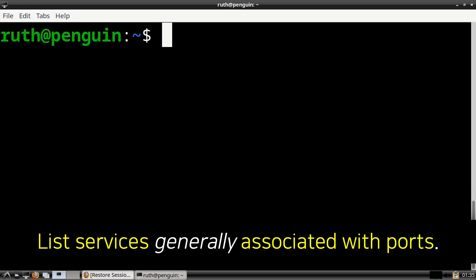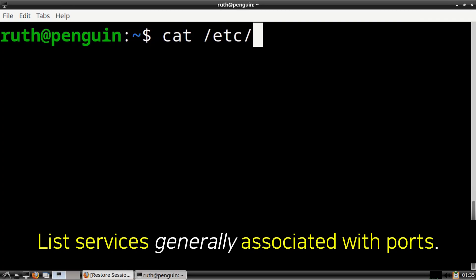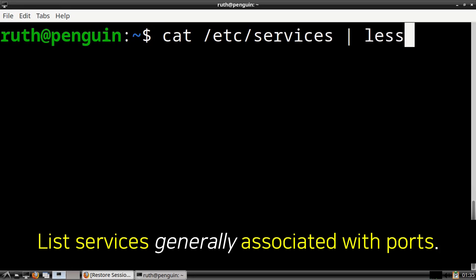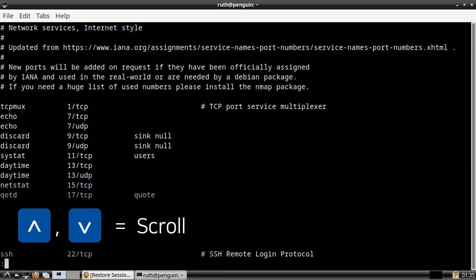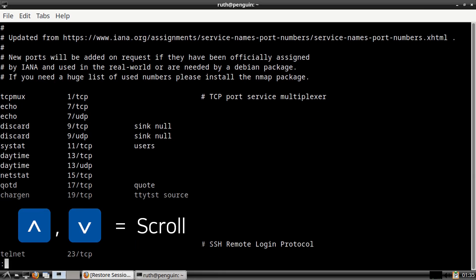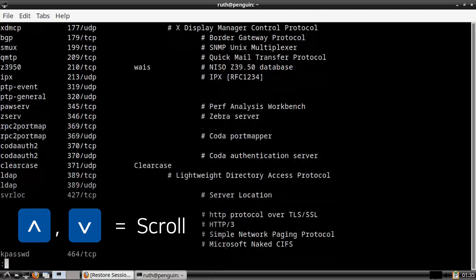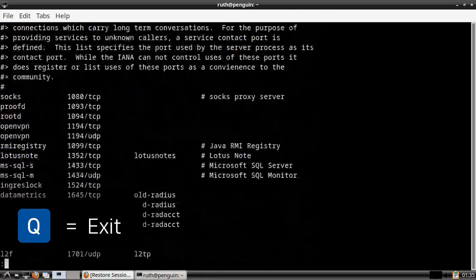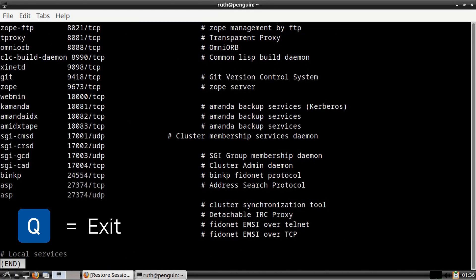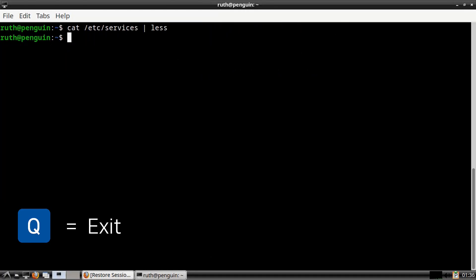If we want a list of services that are generally associated with ports, we can execute cat /etc/services | less. To scroll through the list, we can use the up and down arrow keys. Then whenever we are done, we can press the Q key to exit.